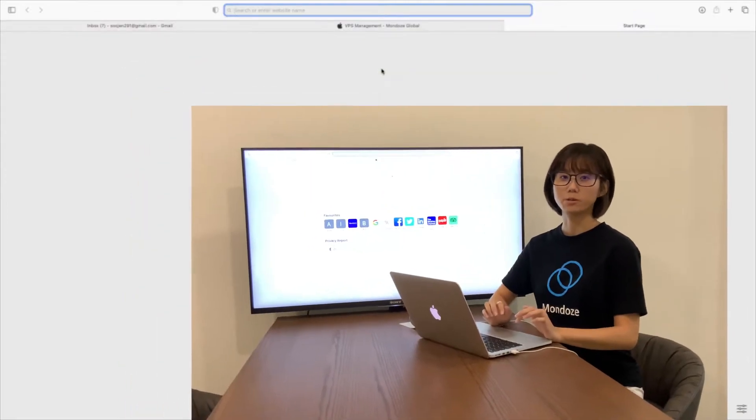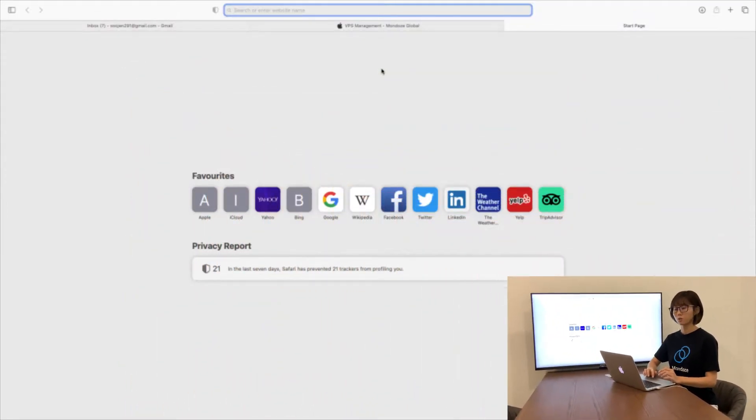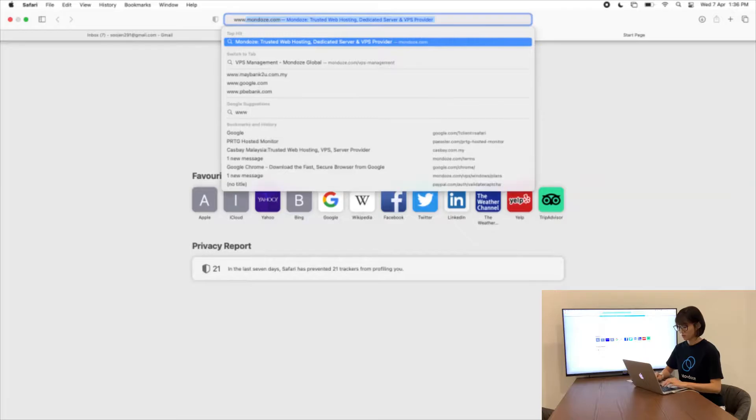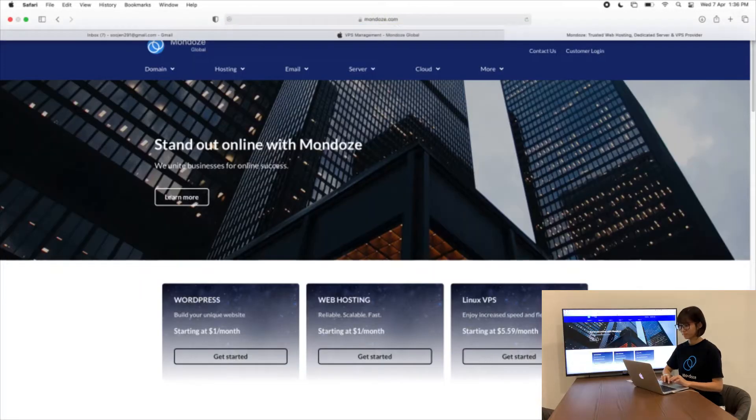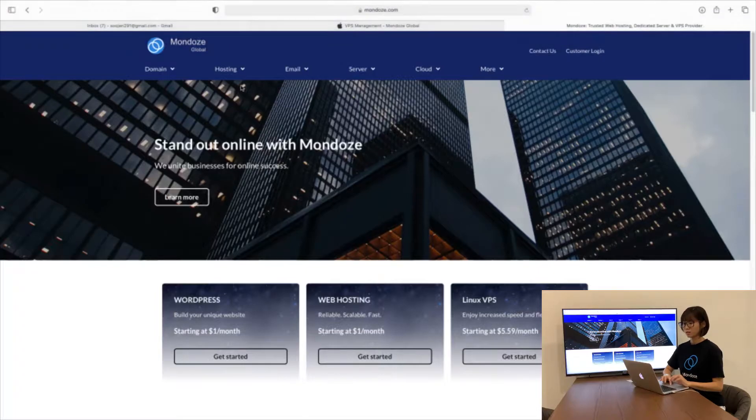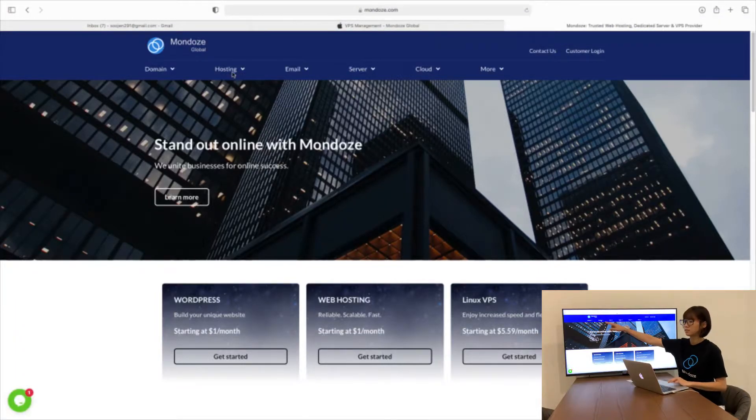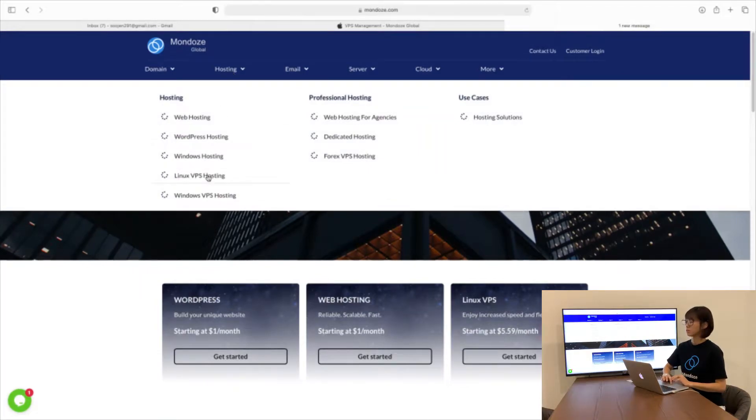First of all, you need to key in our website, www.mondos.com. Under the website here, you need to find the hosting and search for Linux VPS hosting.